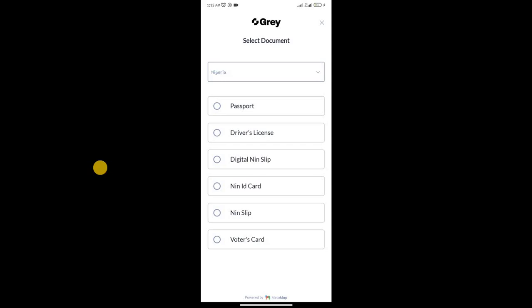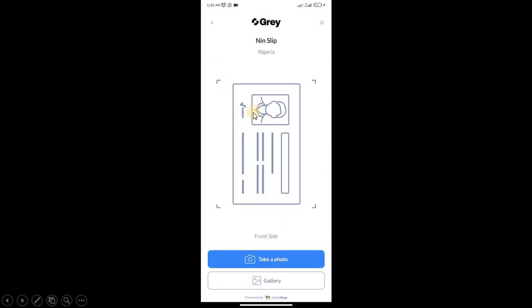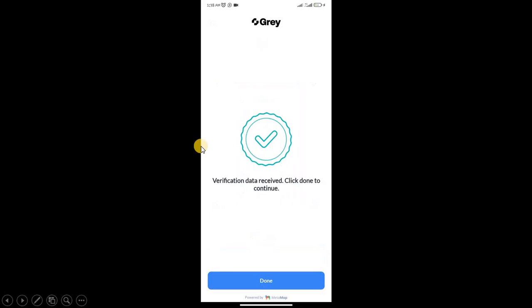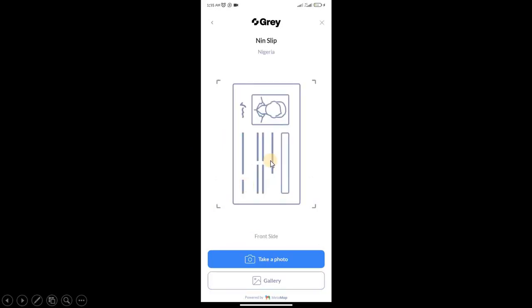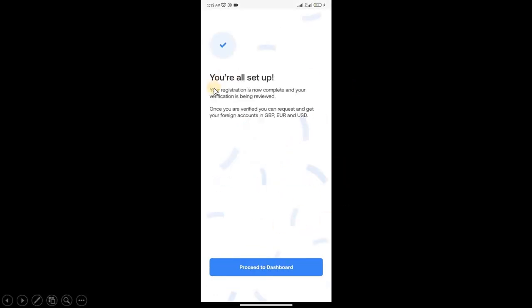Select whichever document you choose: NIN slip or whatever. Remember it has to be very clear. Take a photo of it. If you have it on your gallery, you can upload it. If you have it physically, you can snap it. Just make sure it is very clear. Then take a selfie of yourself. Remember you have to be in a well-lit room and your face has to show very clearly.